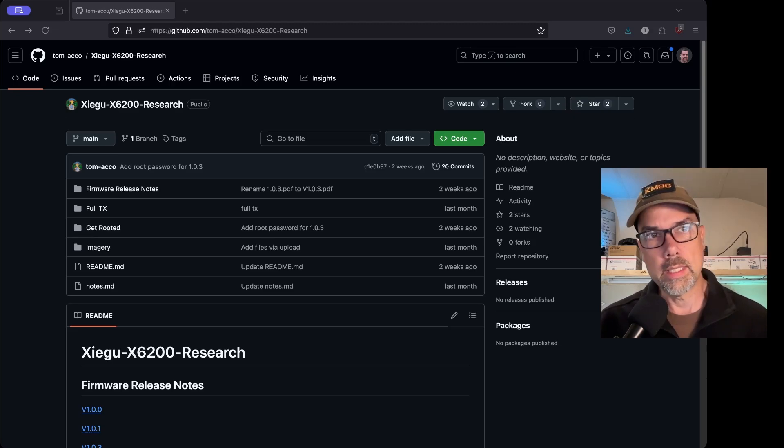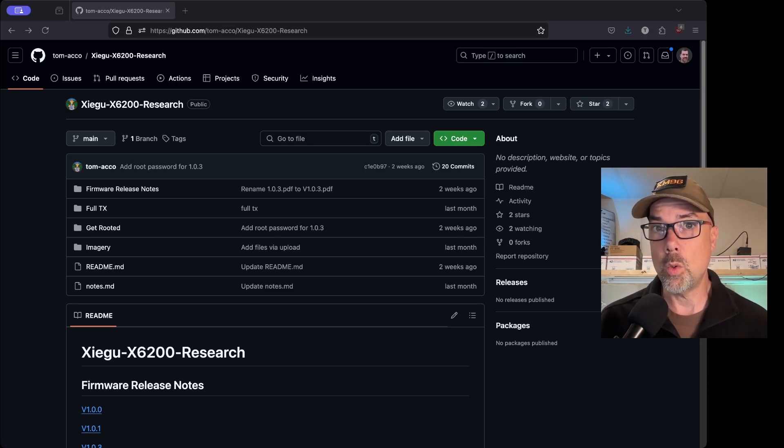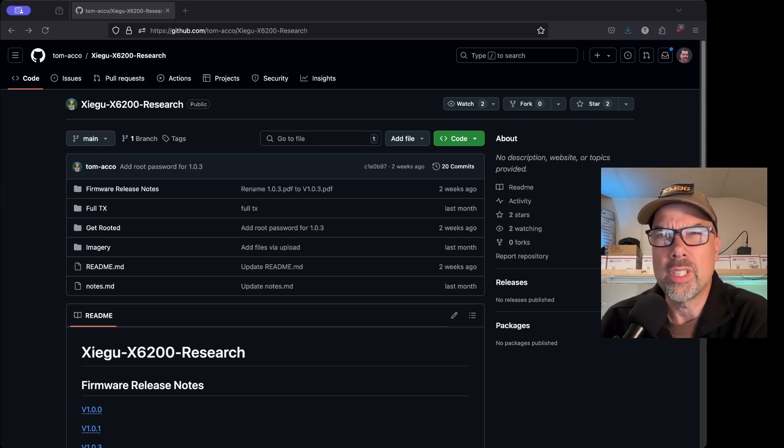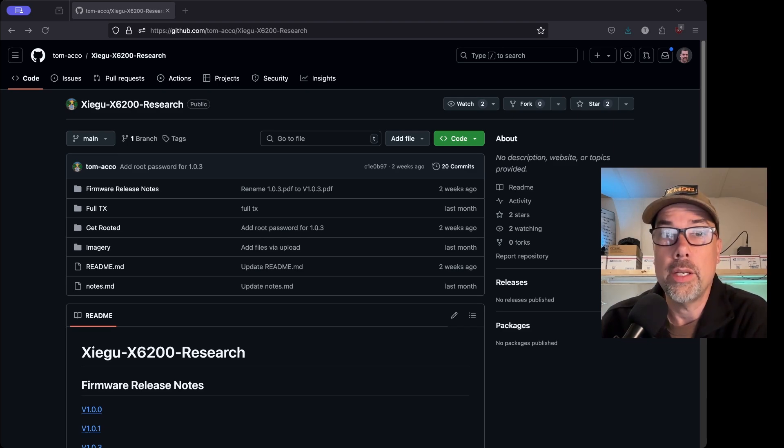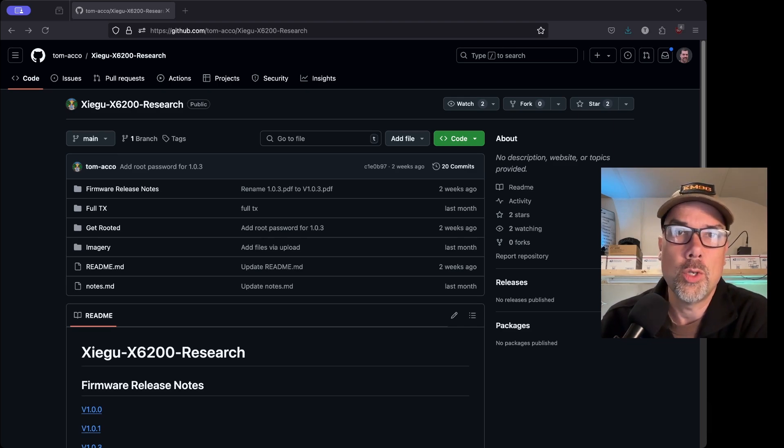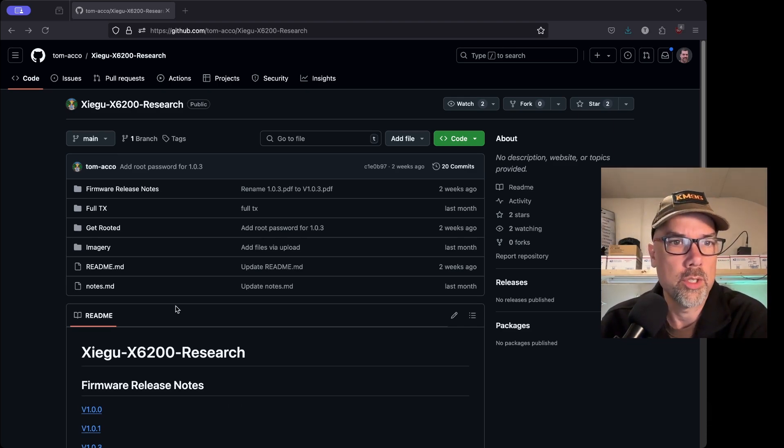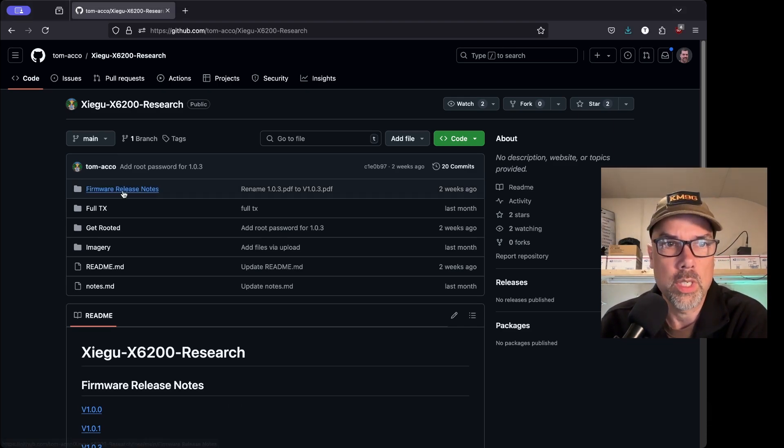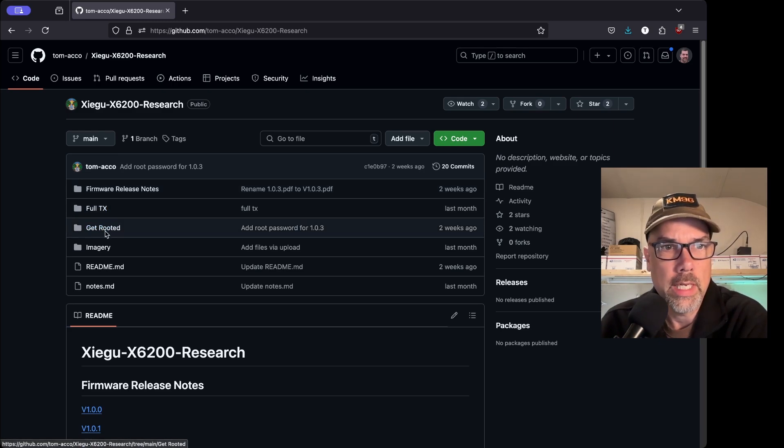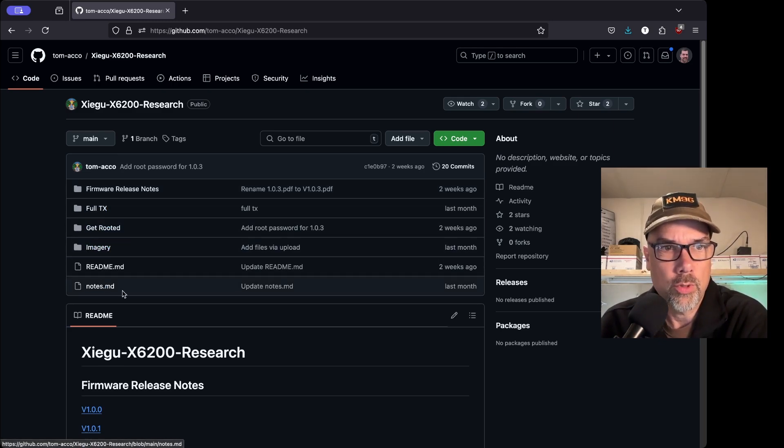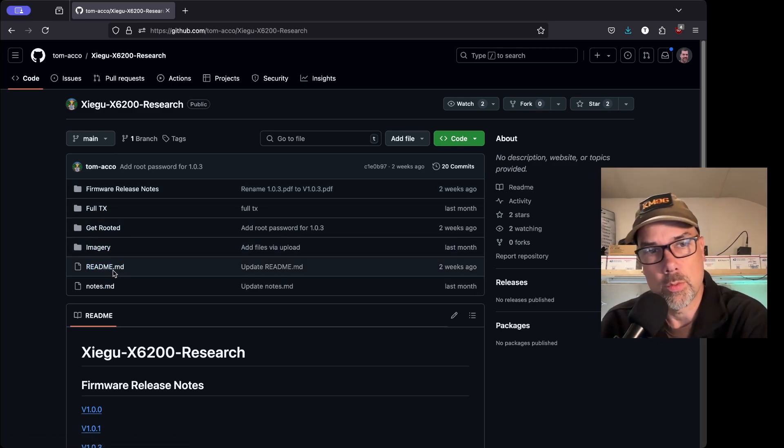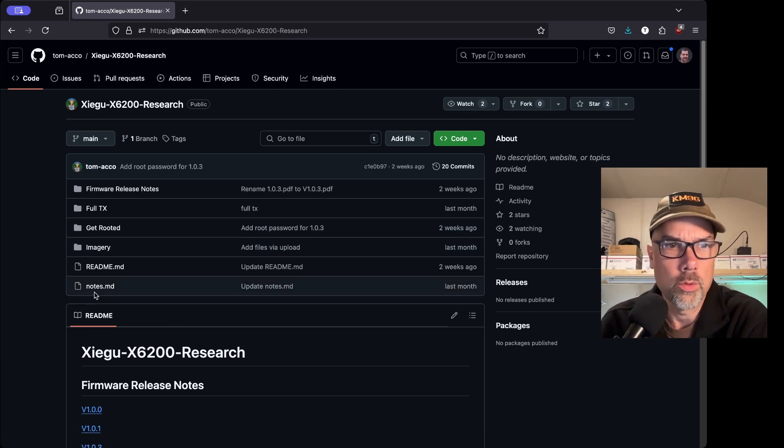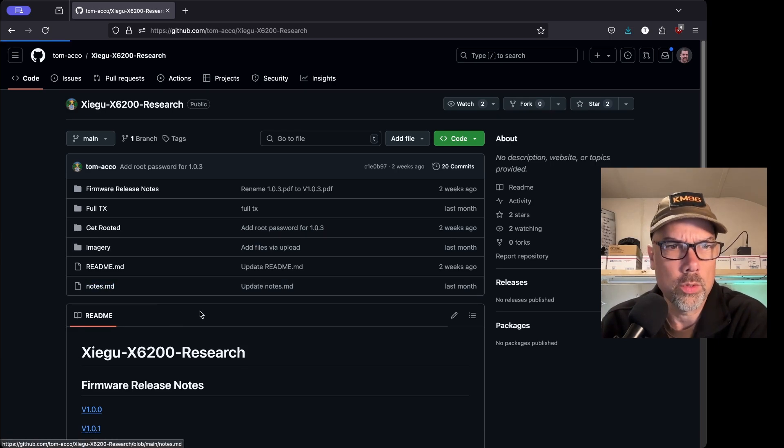So this repo is tom-acco, T-O-M-A-C-C-O. It is over on GitHub and it's called the Zygu X6200 Research Repo. And he's got a whole bunch of research in here for us. So he's got firmware release notes, full TX, get rooted, imagery, readme, which is what this file right here is, and notes. So let's take a look at notes.